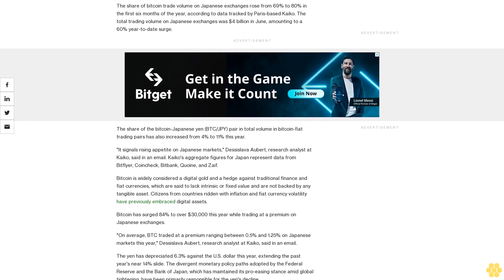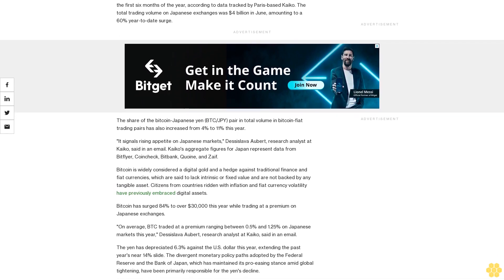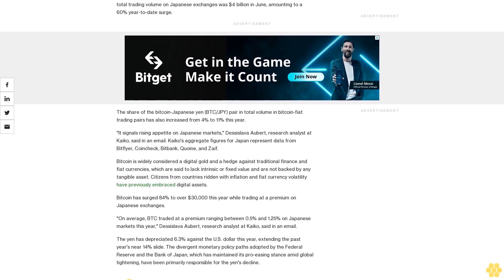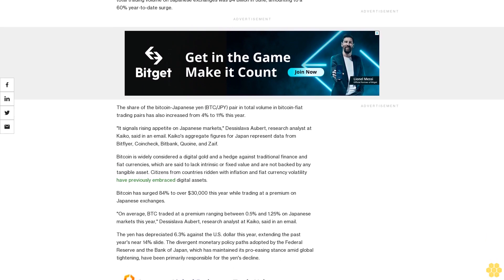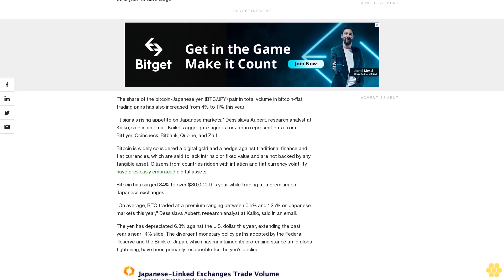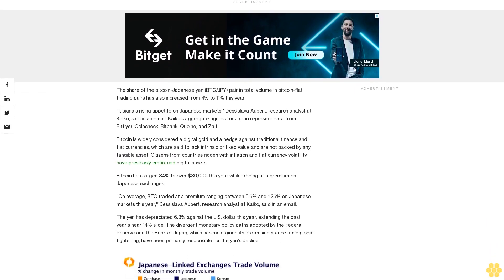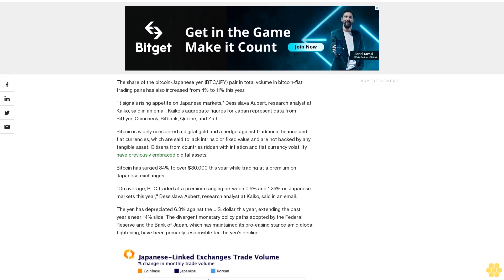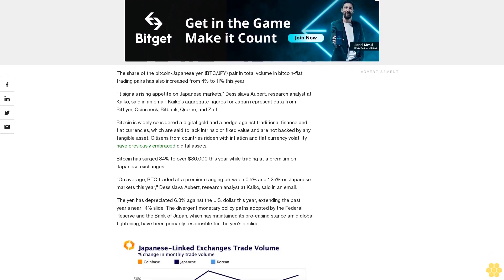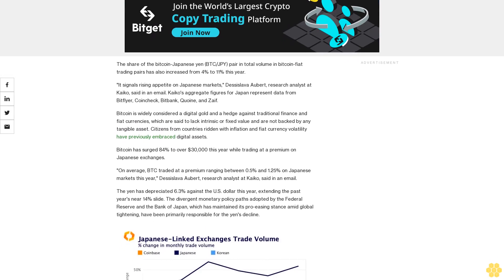The share of the Bitcoin-Japanese yen BTC/JPY pair in total volume in Bitcoin-fiat trading pairs has also increased from 4% to 11% this year. It signals rising appetite on Japanese markets, Desislava Aubert, research analyst at Kaikos, said in an email.